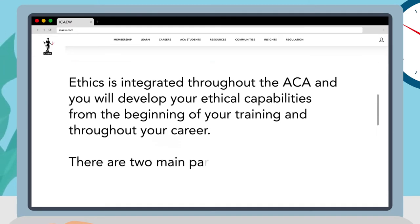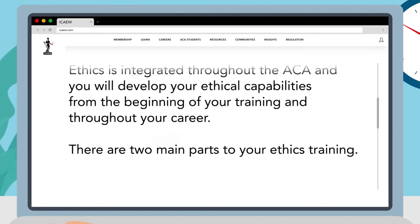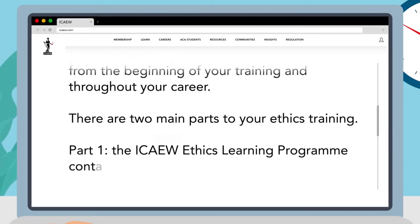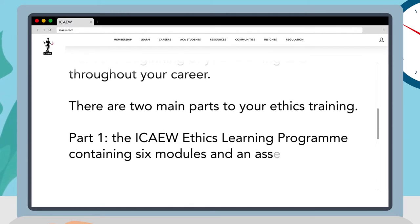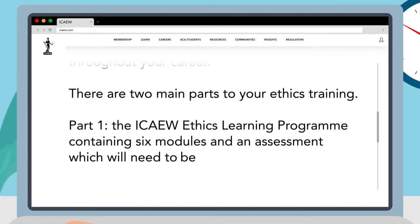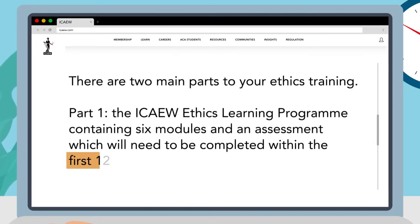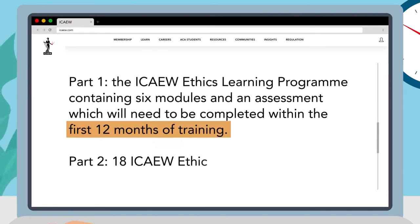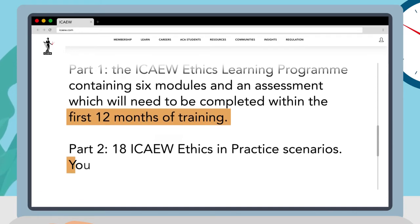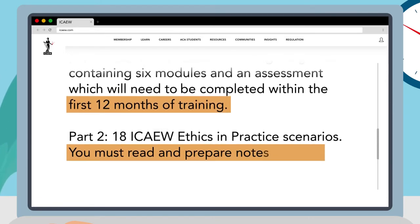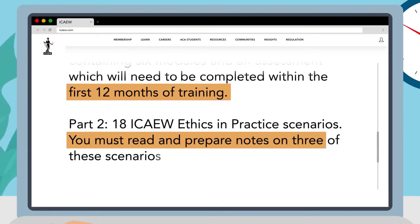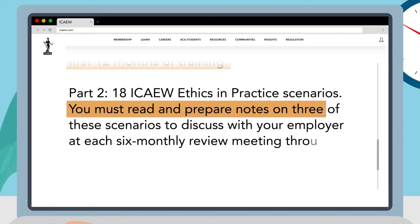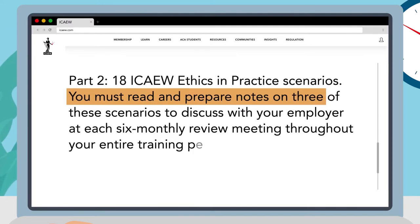There are two main parts to your ethics training. Part 1: the ICAEW ethics learning program, containing six modules and an assessment, which will need to be completed within the first 12 months of training. Part 2: 18 ICAEW ethics in practice scenarios. You must read and prepare notes on three of these scenarios to discuss with your employer at each six monthly review meeting throughout your entire training period.